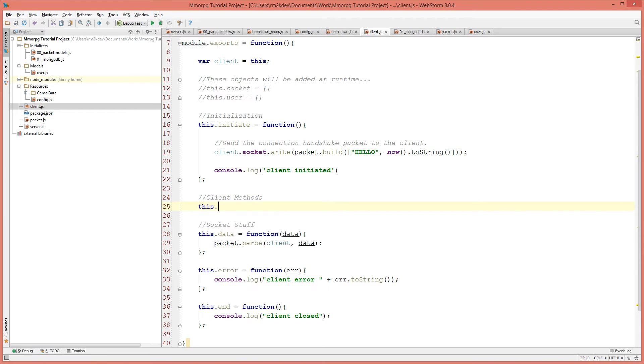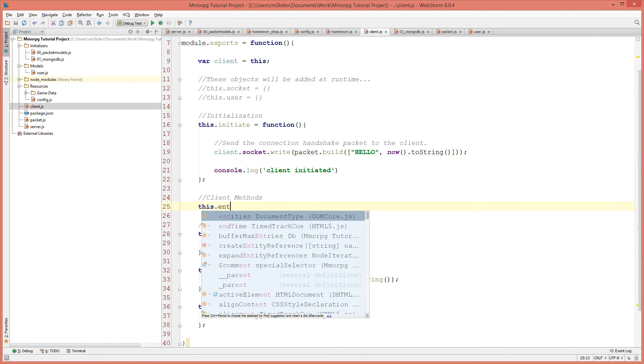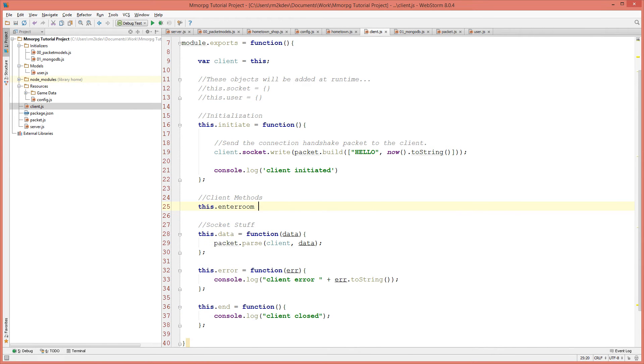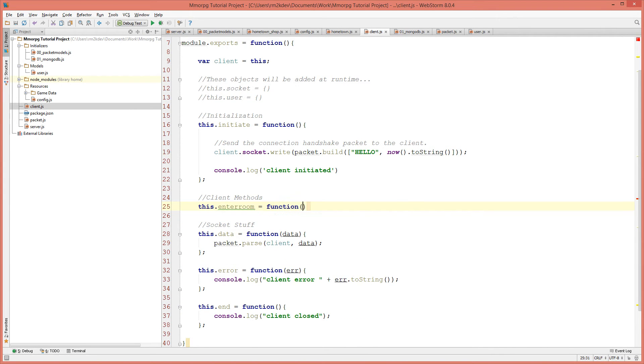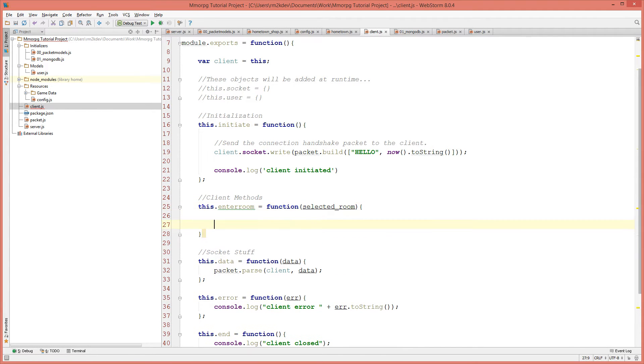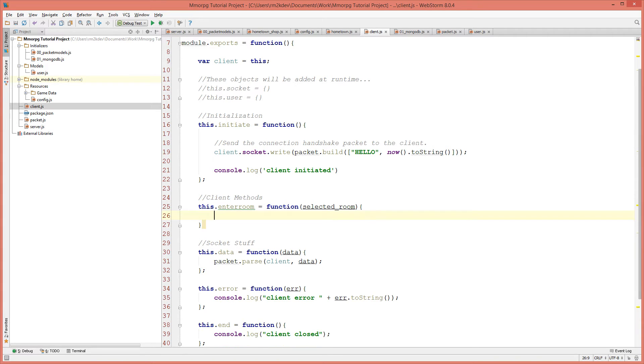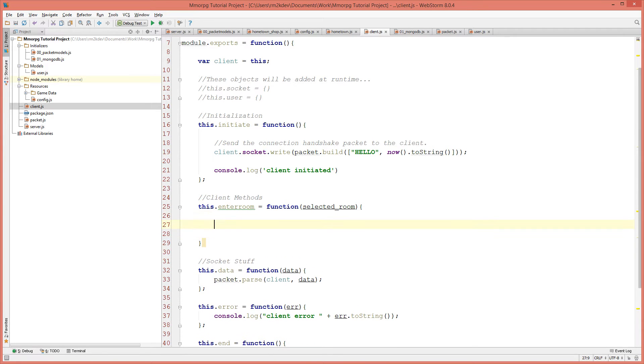I'm going to add this.enterRoom and it's going to be equal to a function which takes the selected room as a parameter. What we'll now do is we will first notify all of the other clients in the room that we have entered the room and then we will add ourselves into the room.